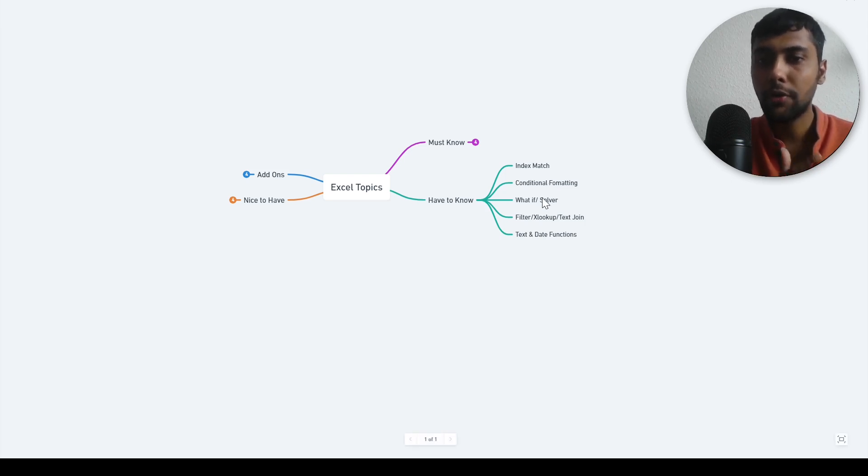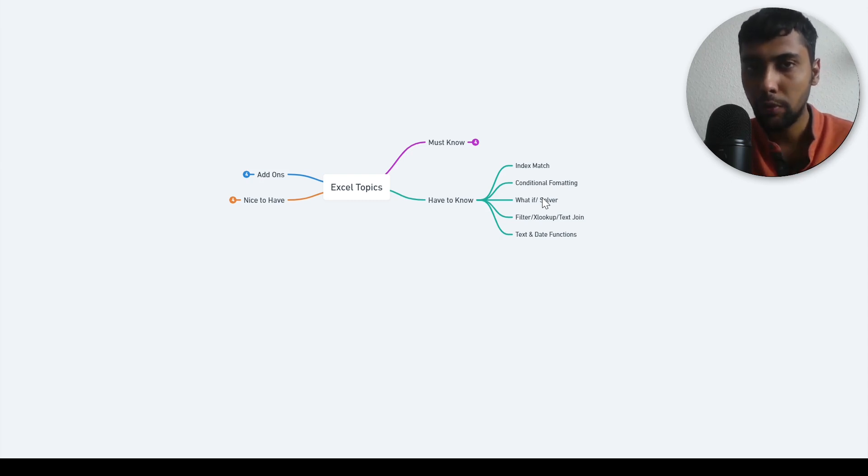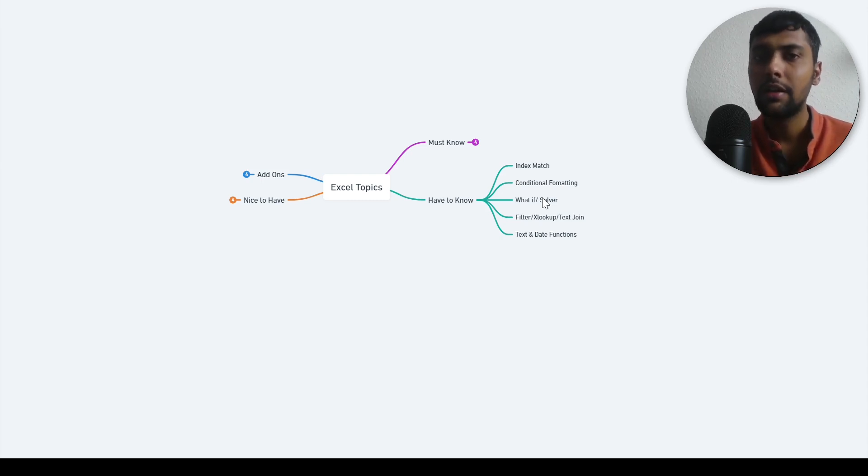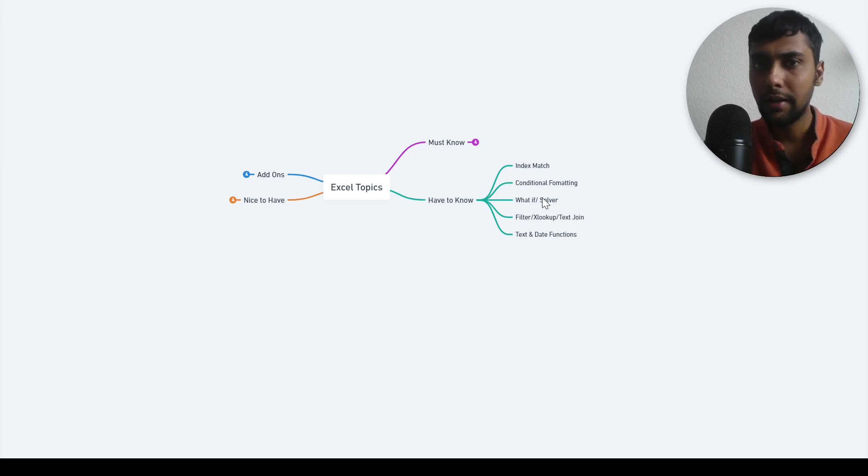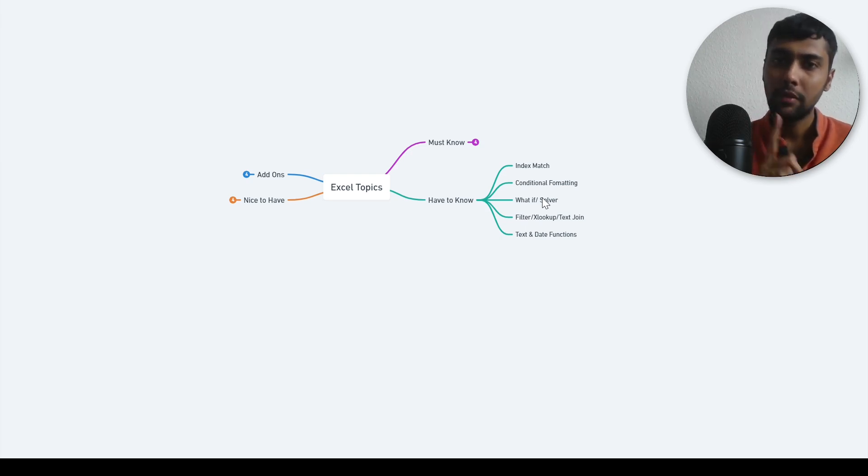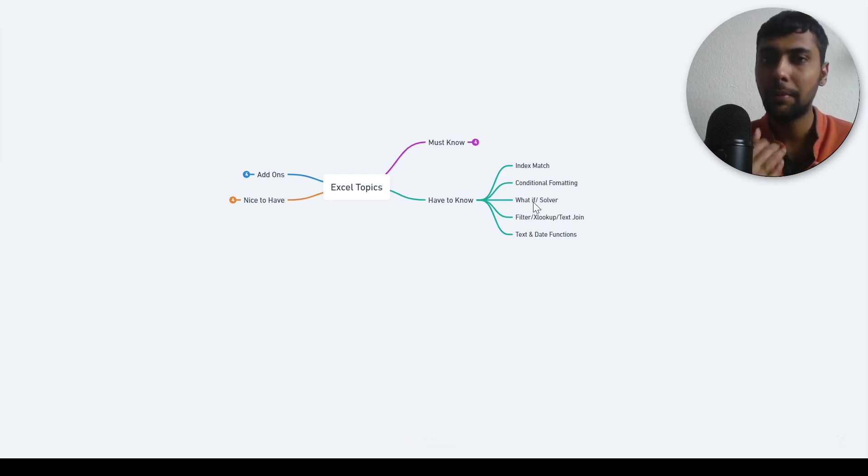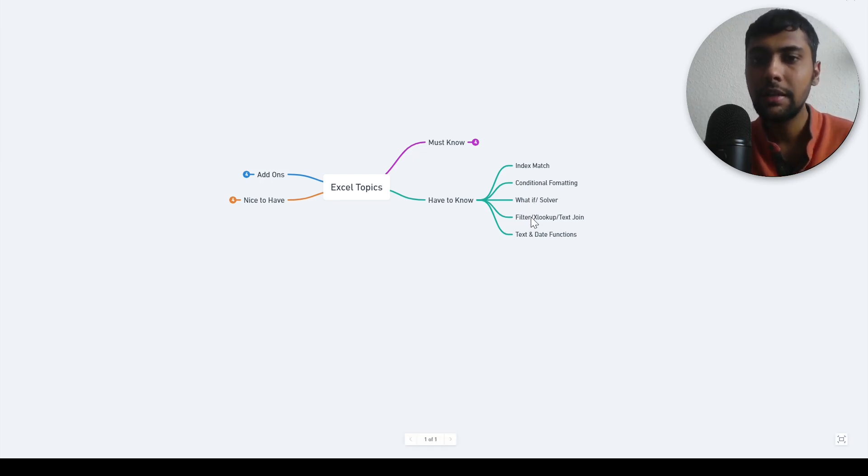Then I would also add this topic around what if analysis and solver. Although they are a bit advanced, it's useful to create scenarios and showcase use cases to your manager. So learning solver and what if analysis, I would definitely recommend that as well.